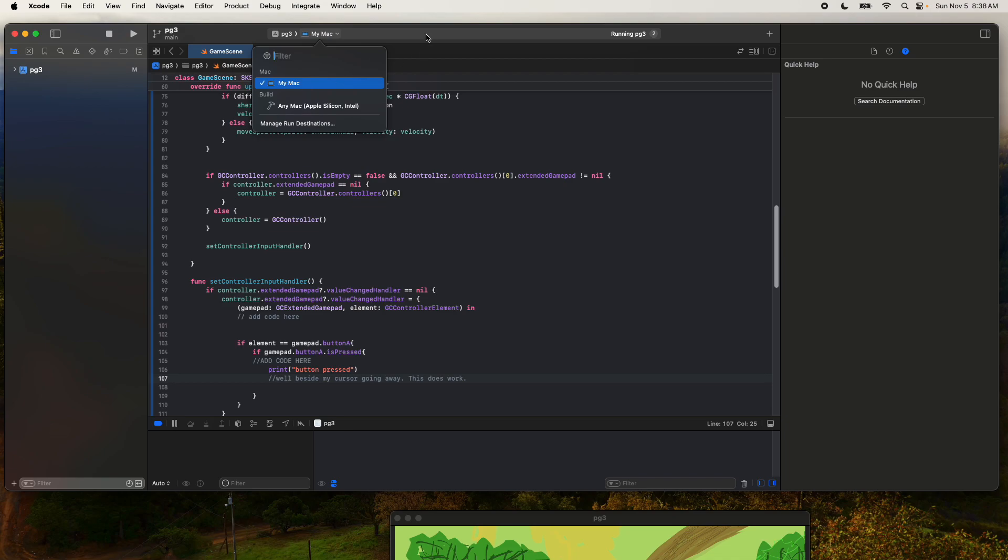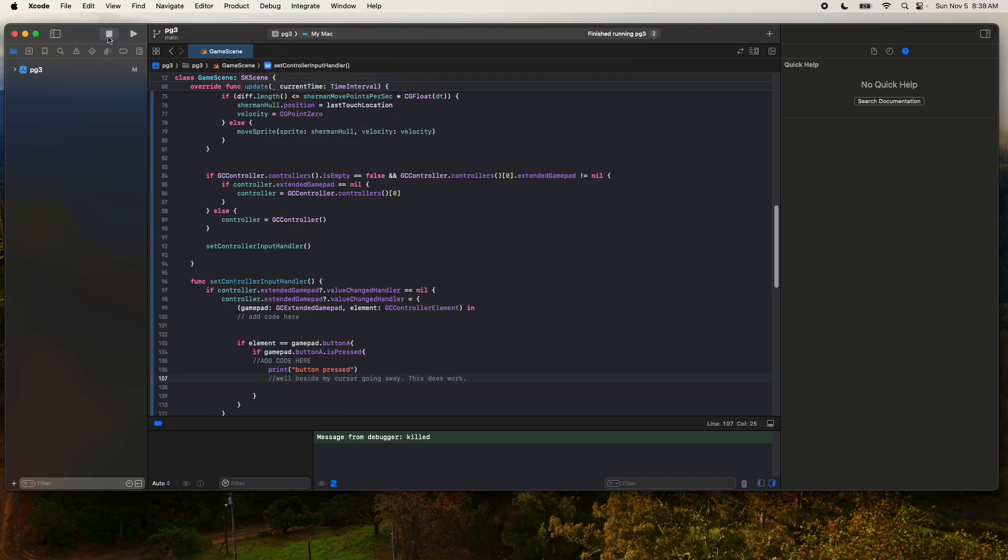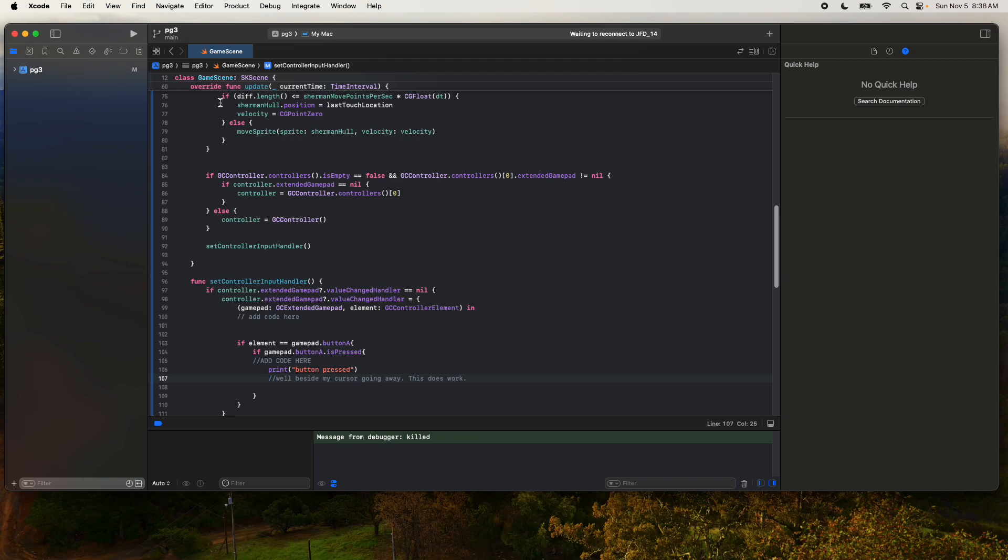But what was weird is I'm trying to get my iPhone up. So if I connect the cable and say I want to be connected, it keeps saying waiting to reconnect to the phone. I don't understand that. So whatever.